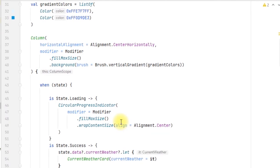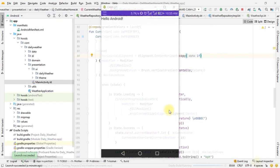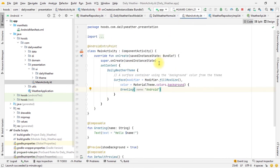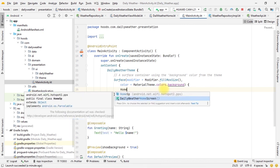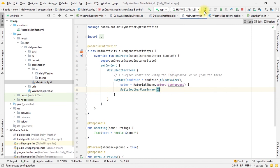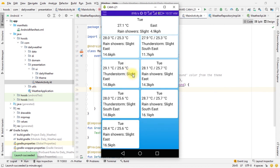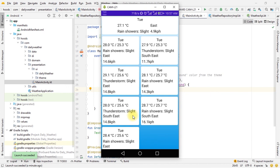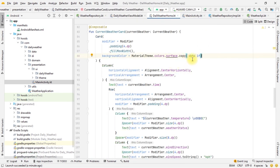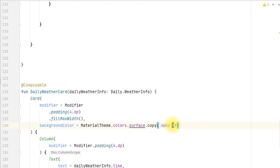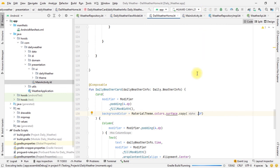Let's run the application and see if there are any errors. The app launches and we see 'Hello Android' because we forgot to change that in the MainActivity - it's still using the default template. We navigate to MainActivity and call our DailyHomeScreen composable. We rebuild and the app launches with data showing. However the cards are not transparent - we forgot to adjust the opacity value.